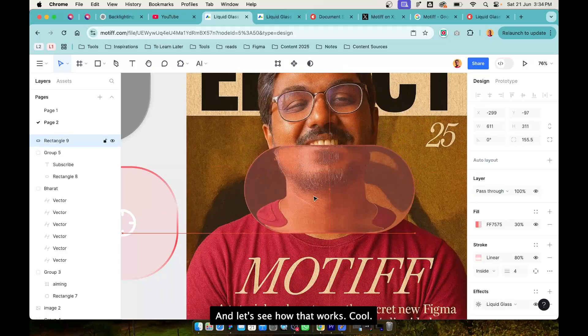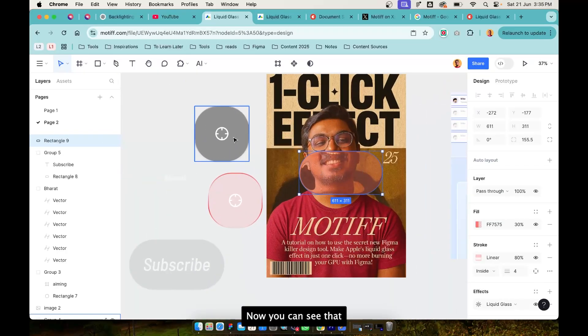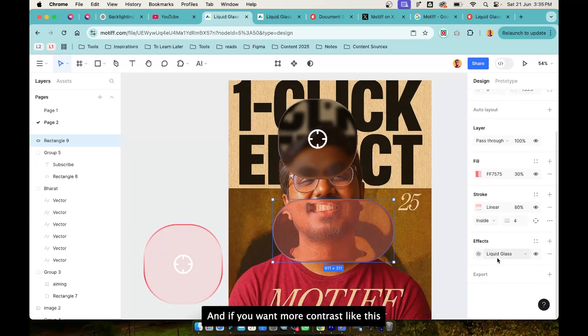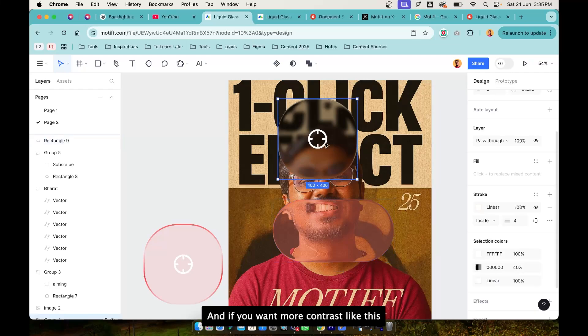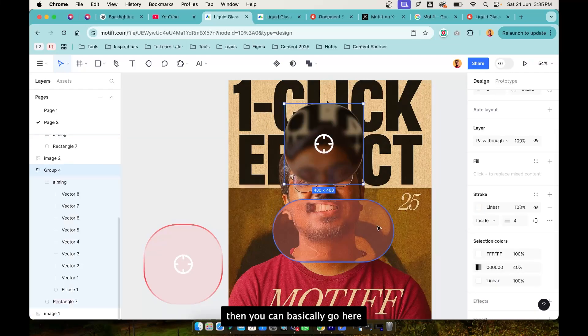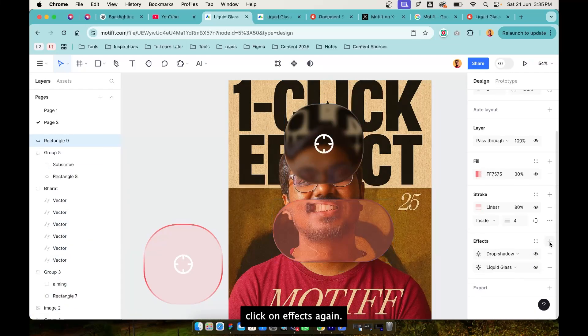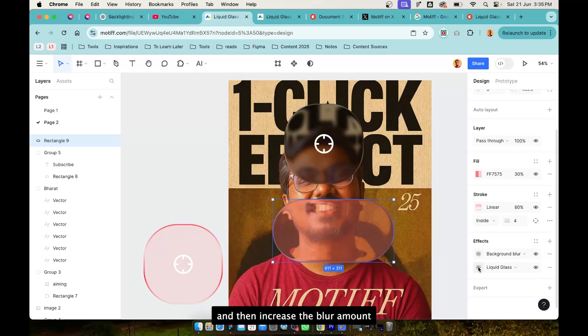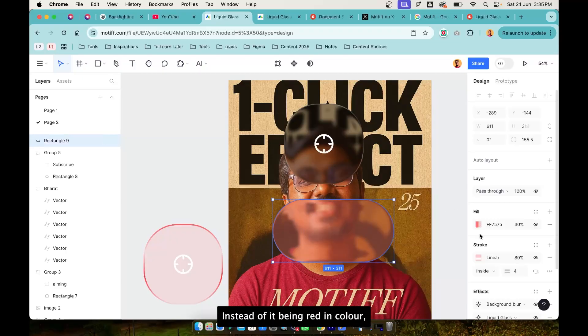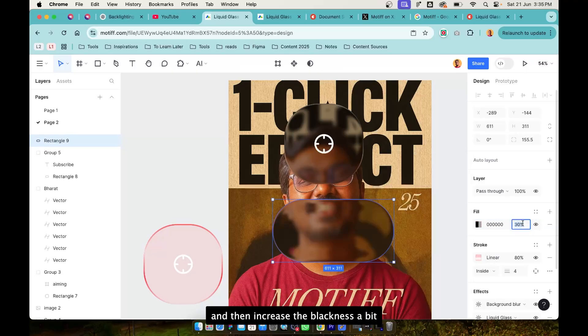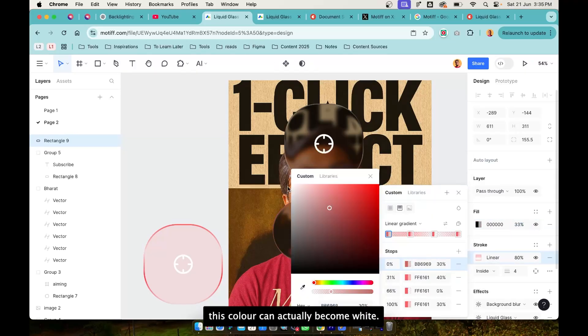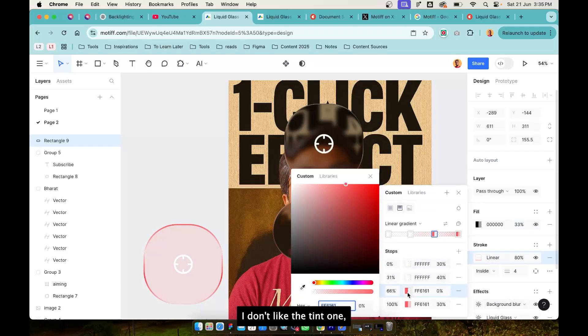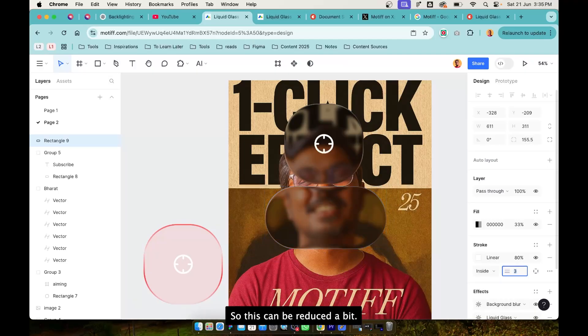Cool, looks fine. Now you can see that this one has more contrast. If you want more contrast like this then you can basically go here, click on effects again, instead of drop shadows go to background blur and then increase the blur amount. Instead of it being red in color you can make it black in color and then increase the blackness a bit. This color can actually become white. I usually prefer white color highlights, I don't like the tint one but of course depends on context. So this can be reduced a bit.